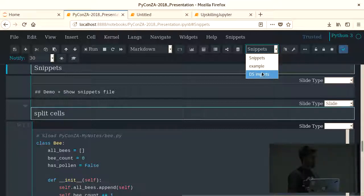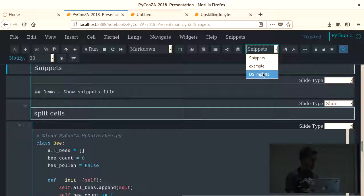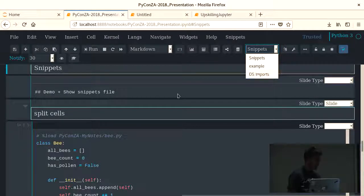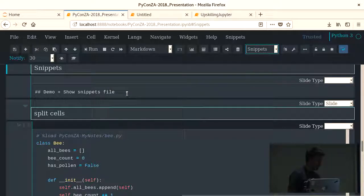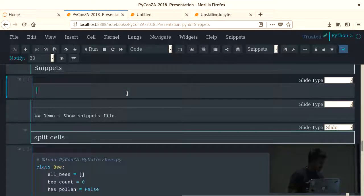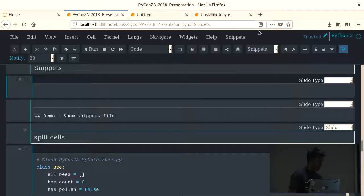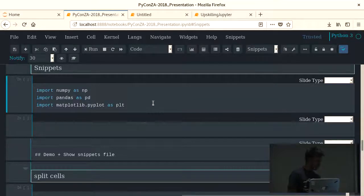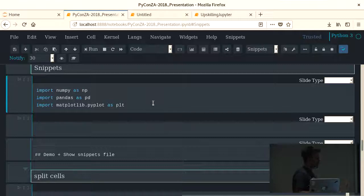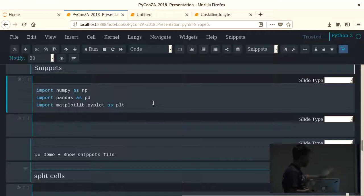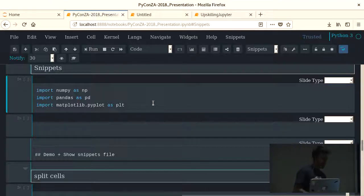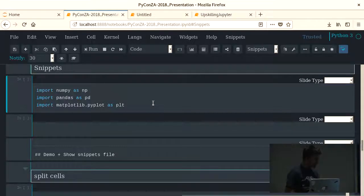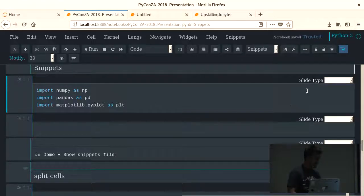There's a bunch that's provided by default for each of these libraries, and you can also create your own. I just created a quick one called data science imports. Everybody knows, before you even know what your problem is, you import pandas, you import numpy, you import matplotlib. And instead of typing those lines out, I created a snippet, and so if I create a cell there, go to snippets, data science imports, and it's there. Obviously, you can do much more functional things with this. If you forget how to write a class, you can have a template for a class in there, or whatever it is.